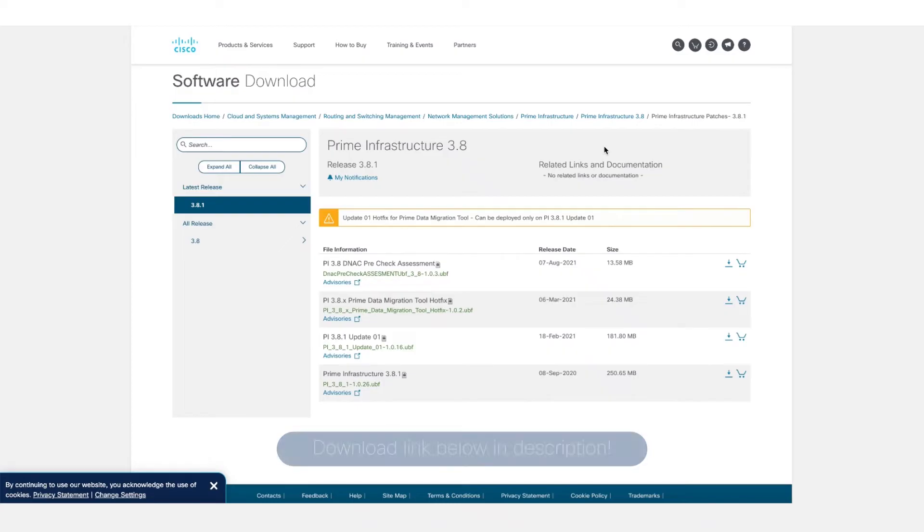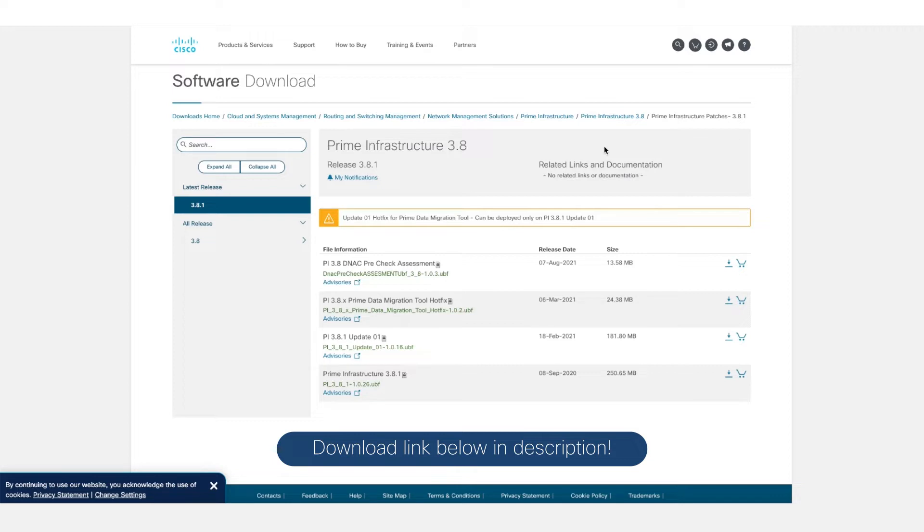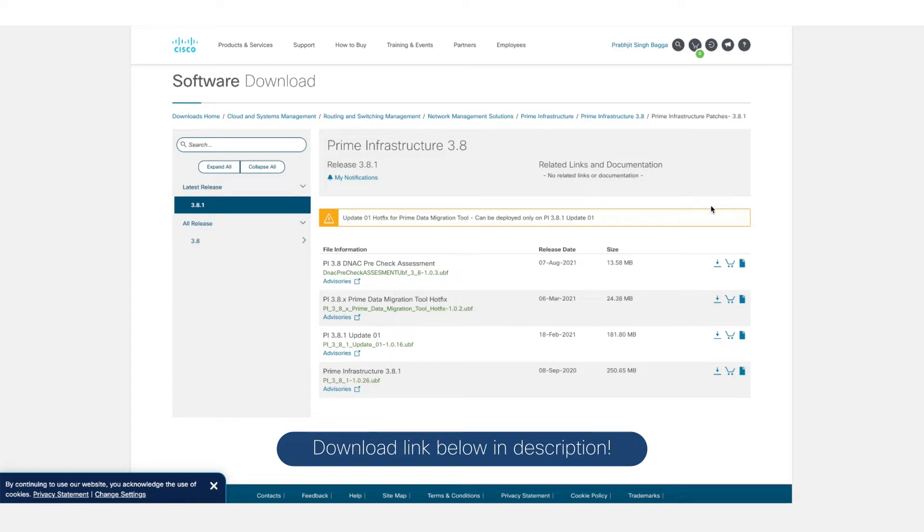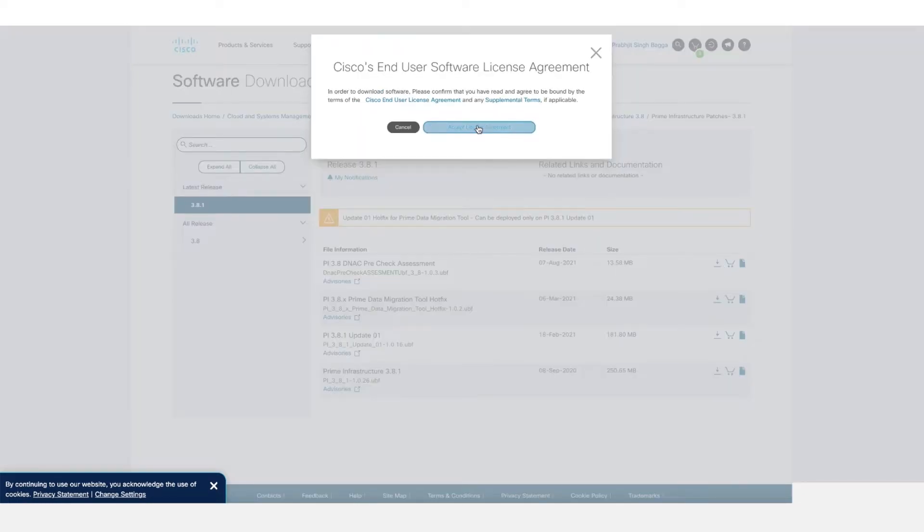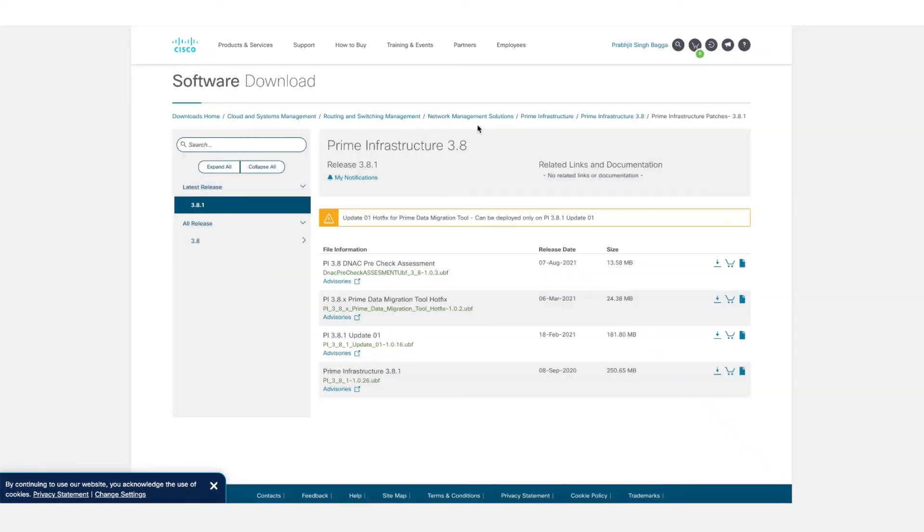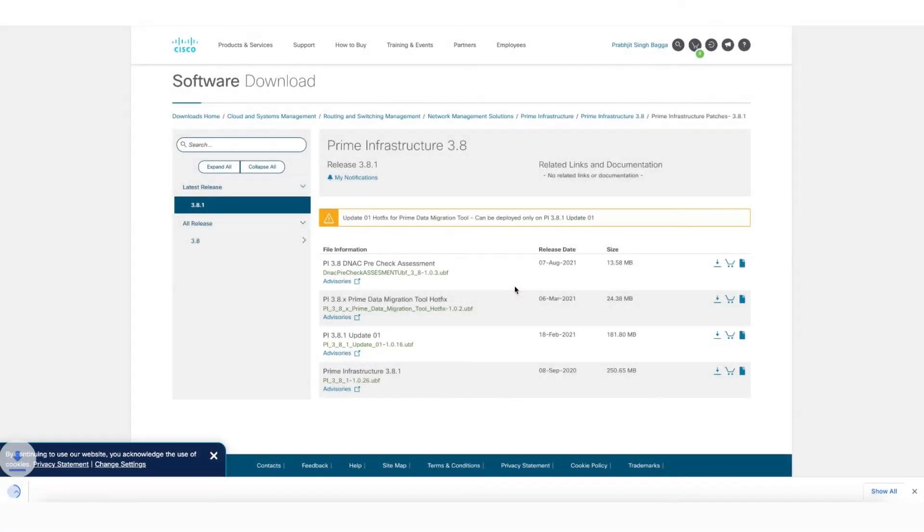Let's get into the demo. First, we're going to go to the Cisco.com website and go to Software Downloads to download the DNAC PreCheck Assessment UBF onto our local computer. We're going to see which version of Prime we are running. In my case, we're running Prime 3.8.1, so I'm going to go to Prime 3.8.1 and download the DNAC PreCheck Assessment UBF.